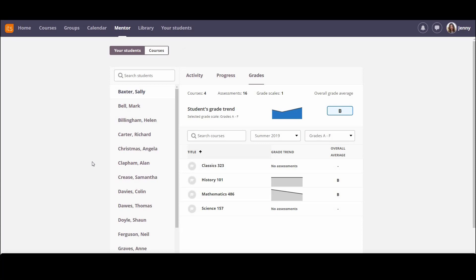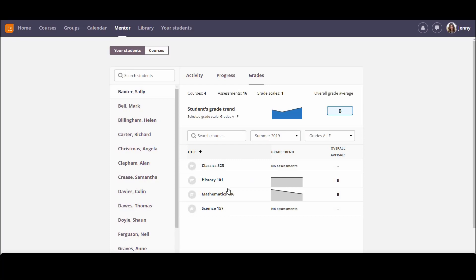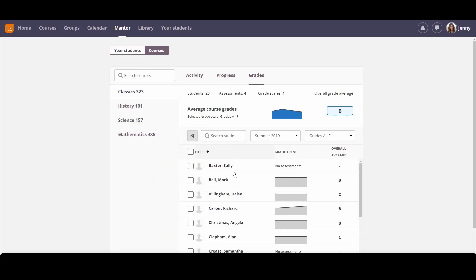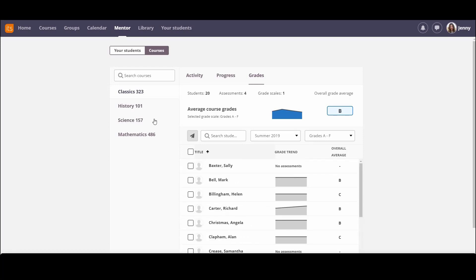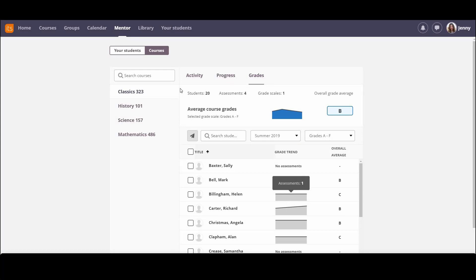So using this new view, I can see any of my students, I can see any of the courses that they're working on, and more importantly, I can also quickly compare how each of my students is doing in their courses. So I can look at all of my students who are taking the classics course, and see how they are progressing, how their grade averages are, and have a look at their activity as well.